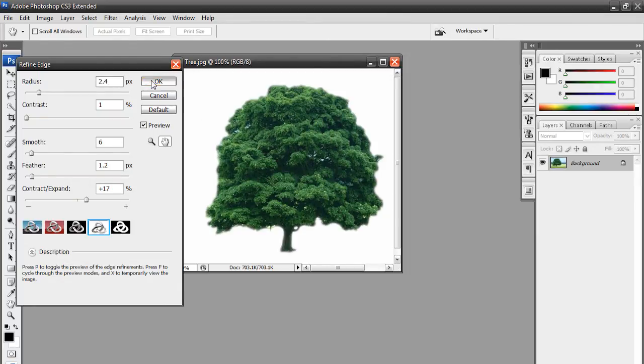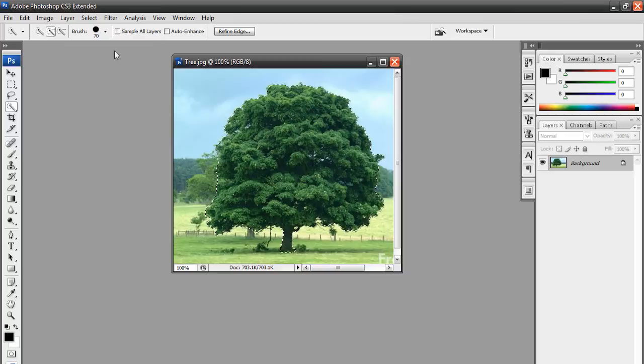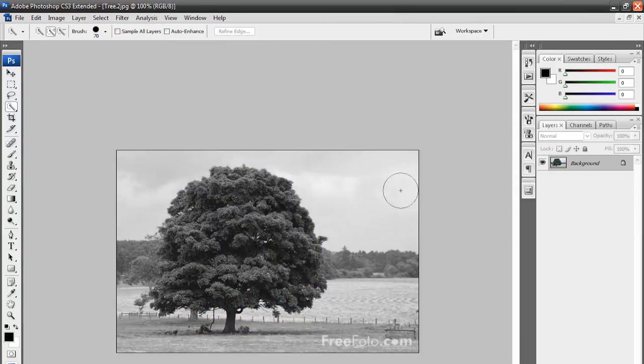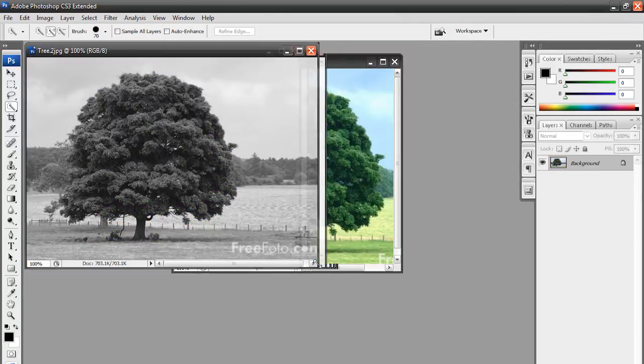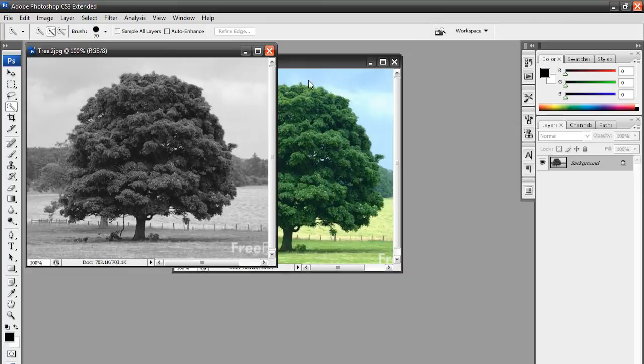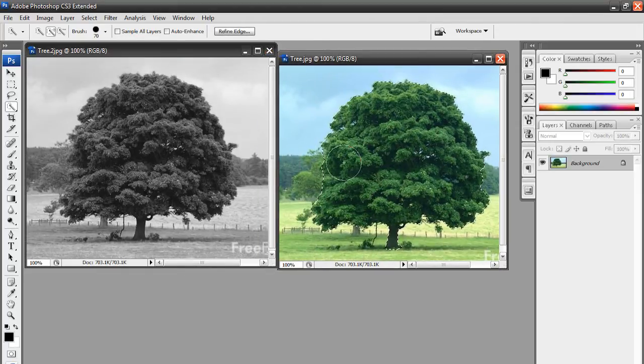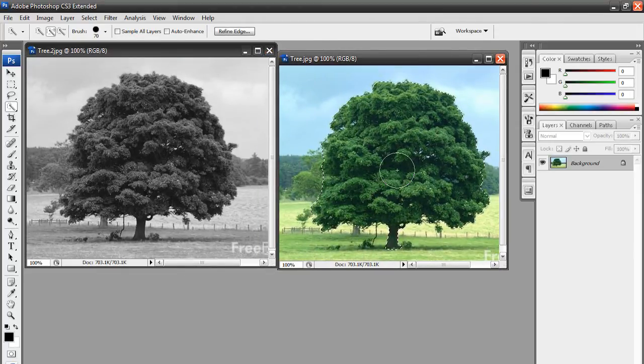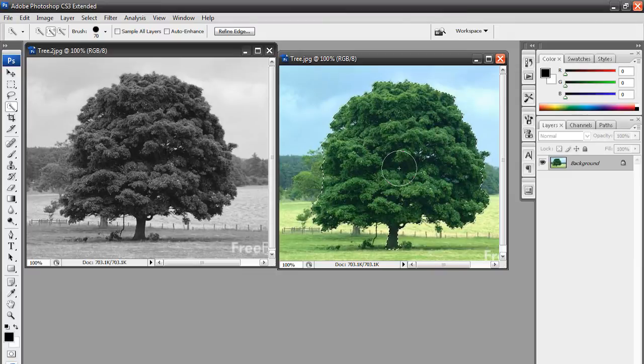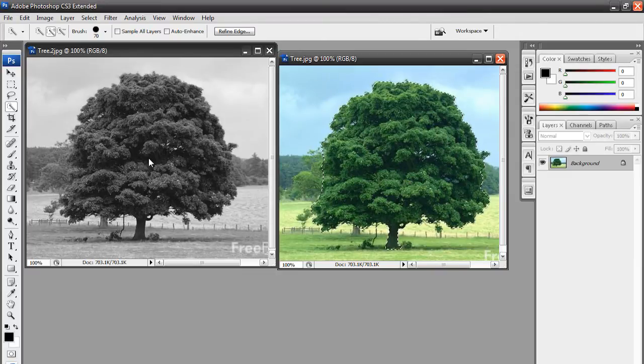I'm going to hit OK. Now, what we can do is bring back our black and white tree here. So, we got both trees. Now, this tree is still selected. Now, all we got to do is move this tree on top of this tree.